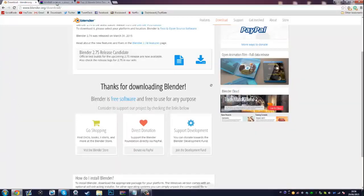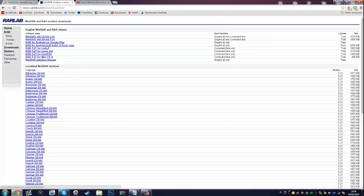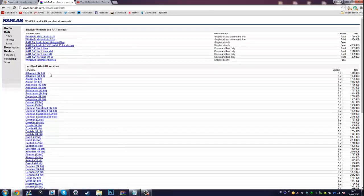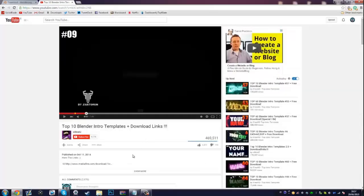This next step is just a precaution because some of you may not have this, but a lot of you probably will. The next thing you need is WinRAR or 7-zip. I'll leave a link in the description below. Just choose your language and whether you need 64-bit or 32-bit, and go ahead and download that. It basically allows you to open a compressed file which I'll be showing you in just a second.